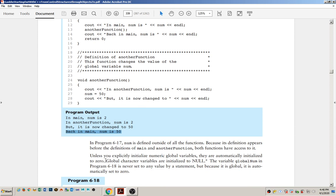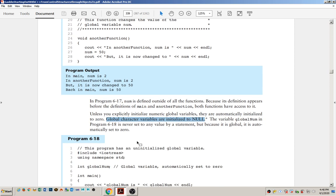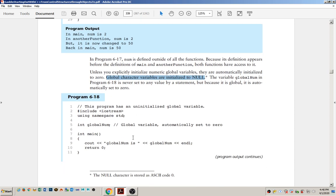It's important to note that if you do not initialize a global variable, it is automatically initialized to a value of zero. So you can declare a global variable, not give it an initial value, and it will automatically be set to zero.